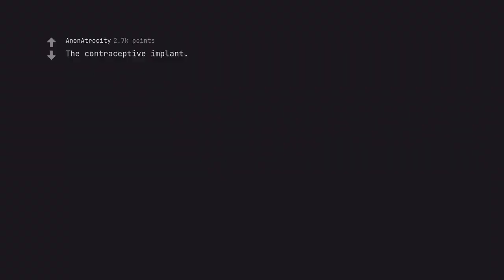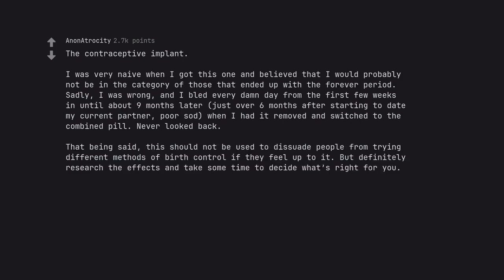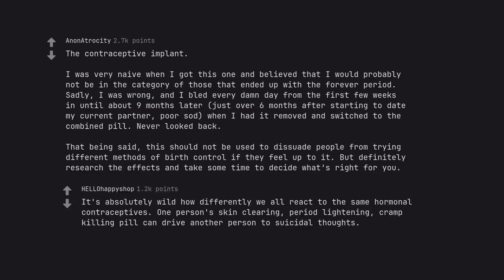The contraceptive implant. I was very naive when I got this one and believed that I would probably not be in the category of those that ended up with the forever period. Sadly, I was wrong and I bled every damn day from the first few weeks in until about 9 months later, just over 6 months after starting to date my current partner, poor sod, when I had it removed and switched to the combined pill. Never looked back. That being said, this should not be used to dissuade people from trying different methods of birth control if they feel up to it. But definitely research the effects and take some time to decide what's right for you. It's absolutely wild how differently we all react to the same hormonal contraceptives. One person's skin clearing, period lightening, cramp killing pill can drive another person to suicidal thoughts. What the heck?